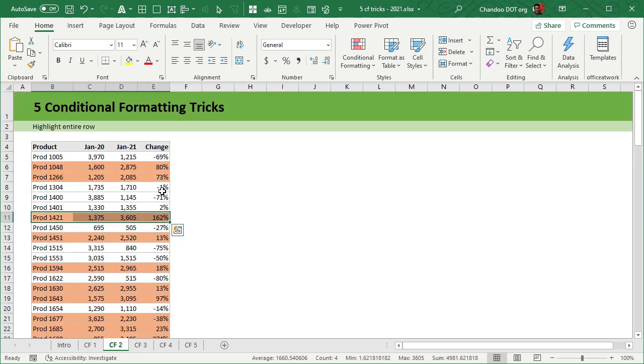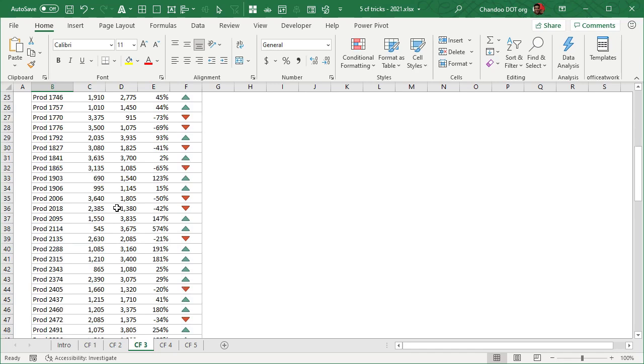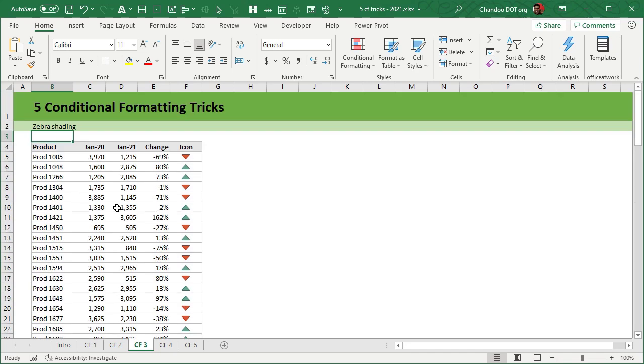Apply the formatting fill color you want. Instantly, all cells with a value of more than 2000 in the Jan 2001 column will be highlighted across the entire row. That's the second trick.